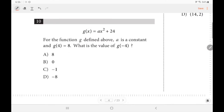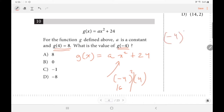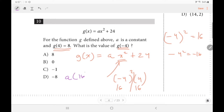Number 10: for the function g defined as g(x) = ax² + 24, we need to find g(−4) given that g(4) = 8. Notice that whether you replace x with −4 or 4, you get the same result because (−4)² = 16 = 4². So both give a·16 + 24, which means g(−4) will also equal 8. Make sure you use parentheses on your calculator when squaring negatives to avoid getting −16.